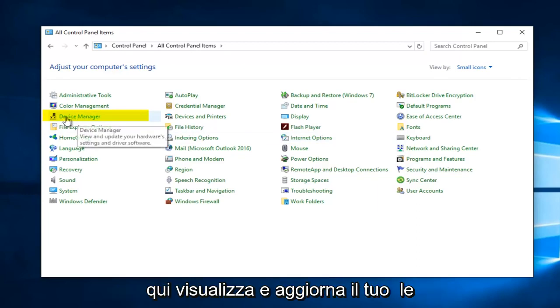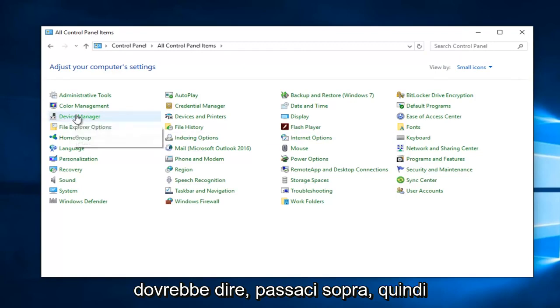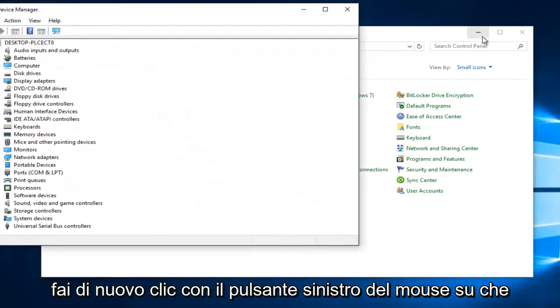On the left side here, View and Update Your Hardware Settings and Driver Software is what it should say if you hover over it. So again, left click on that.